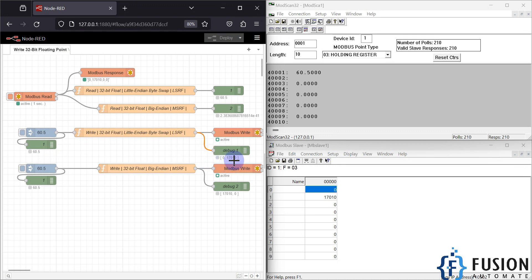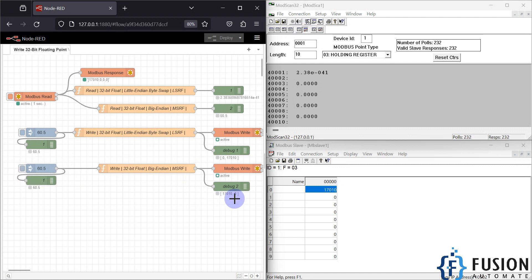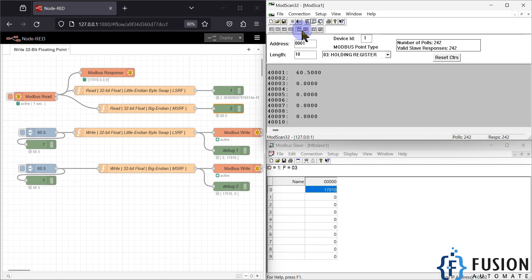When I read back, I can see 60.5 is available, and I have selected the LSRF format. If I inject for MSRF with the same value, the register combination changes. For MSRF you can see the proper value, but you will not see the proper value for LSRF format. If I select MSRF format, then only I can see 60.5. This is how you can write floating point values to a Modbus TCP device.